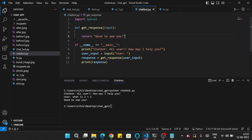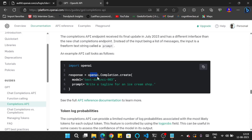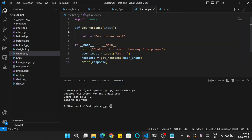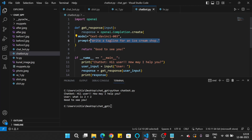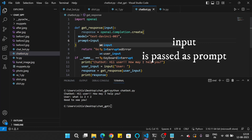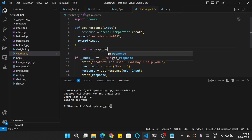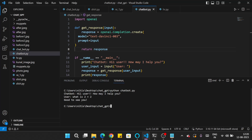Right now the chatbot is not doing anything dynamically — it only prints the static message. To make it respond like ChatGPT, we need to implement the ChatGPT API code. Going to the OpenAI documentation link, I copy the relevant code and paste it inside the 'get_response' function. This code calls OpenAI and uses the model 'text-davinci-003.' The user input is passed as the prompt, and the response is returned.